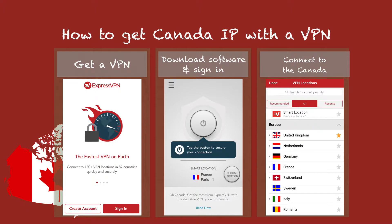How to get a virtual private network and change your IP to another location? Step 1: Get a good VPN software like ExpressVPN. Step 2: Download and set up the software on your device. Step 3: Log in and search for your preferred server location and press to connect.